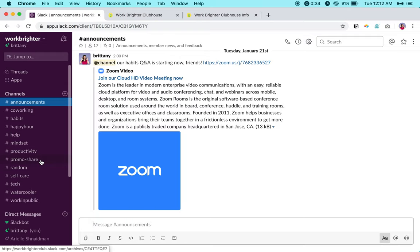Random is kind of self-explanatory. And then finally, the final channel I want to point out to you is work in public, and the idea for that is that is where we just kind of make note of all the progress and things that we're working on throughout the day or week or month.